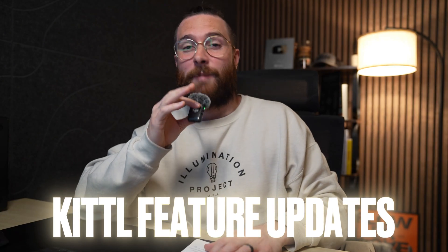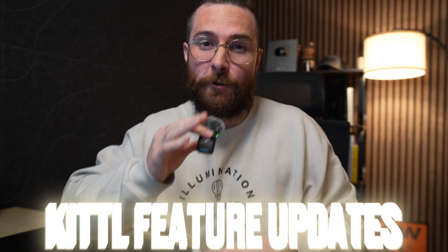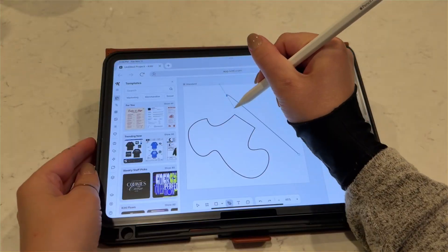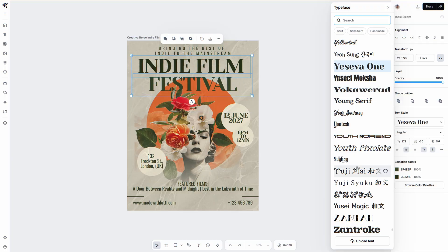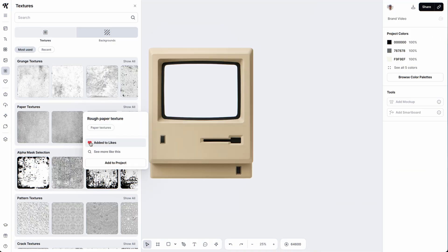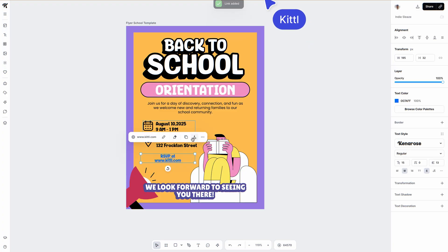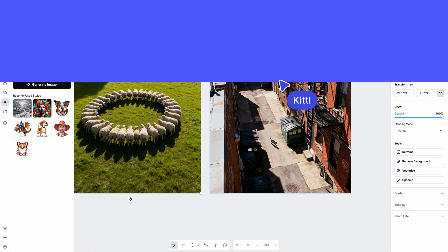There are a lot of updates we've been making to Kittle and I want to go through a bunch of them right now. So if you need to grab a cup of coffee or some tea or whatever you like, go ahead and grab it and let's go through these.